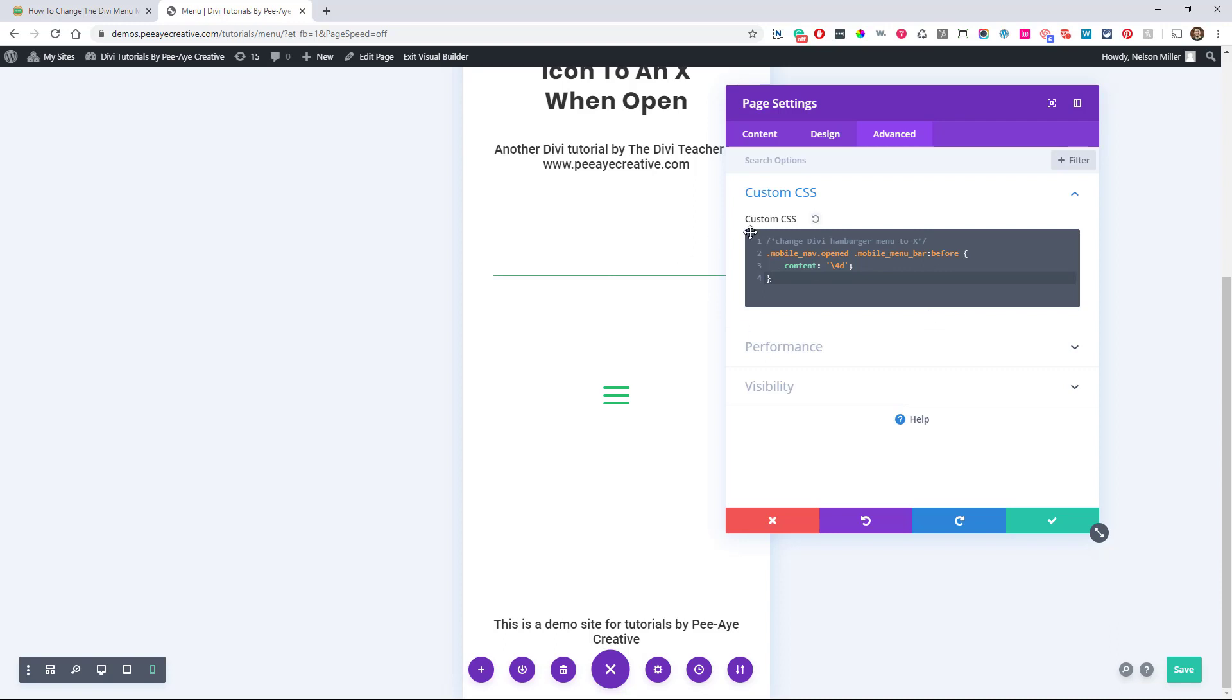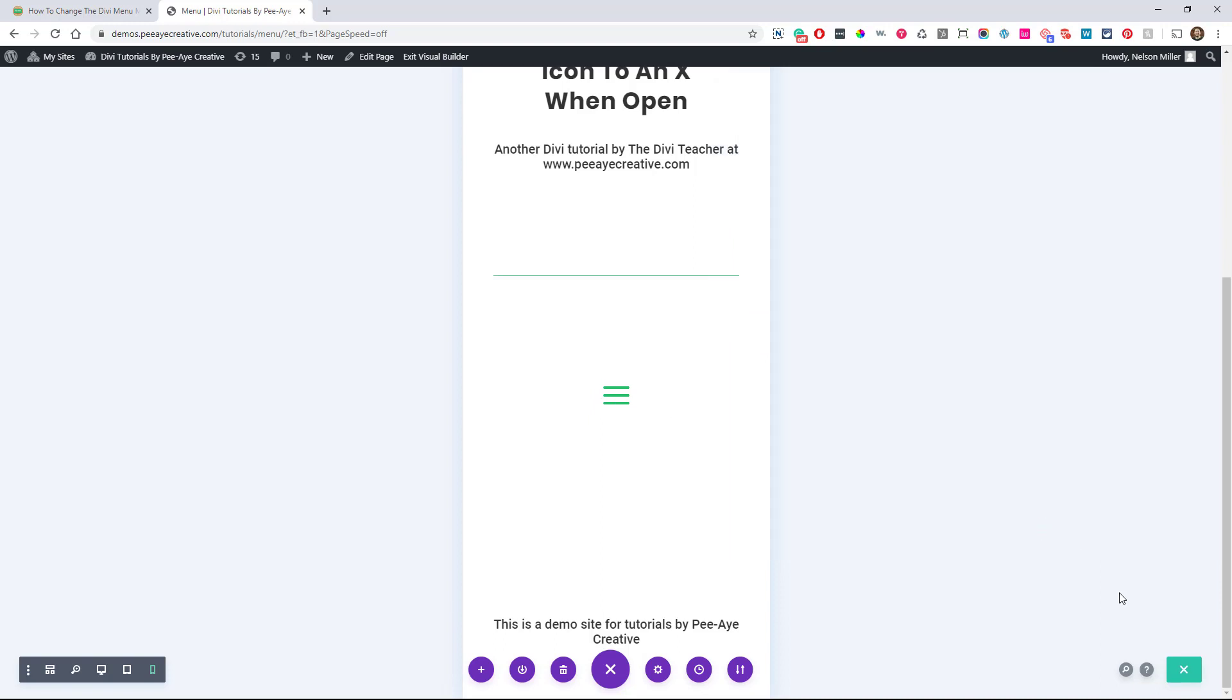So I'm just pasting that in. All right, so it's really just what it's doing. It's taking this icon here and replacing the content. This code here is the code for the X rather than for this hamburger. So let's save this.